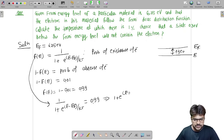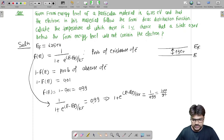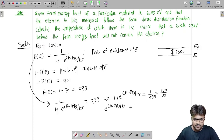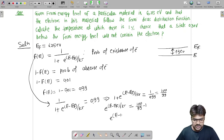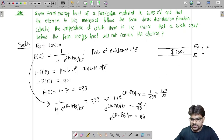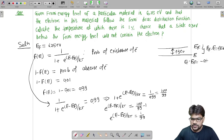Rearranging, 1 + e^((E − Ef) / kT) = 1/0.99 = 100/99. So e^((E − Ef) / kT) = 1/99. Now, E − Ef equals −0.3 electron volt, since E is 0.3 eV below Ef.